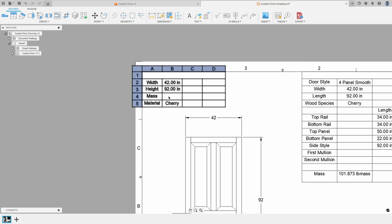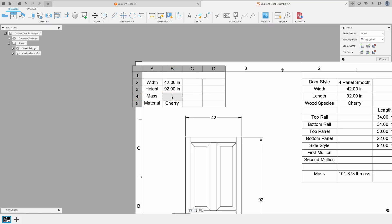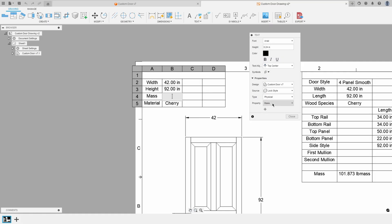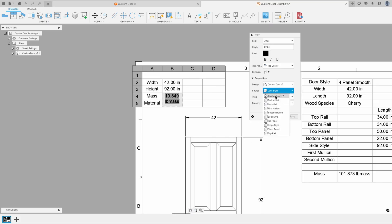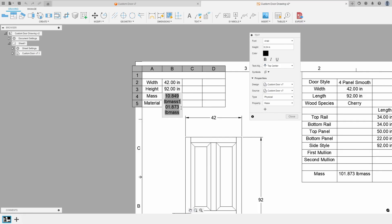Then for mass, I'll double-click in that cell, change the type to Physical, and enter mass. I notice it says 10 pounds — that seems light. That's because the source is just the style component. I need to make sure I select the whole door as the source. If I just insert the property it inserts again, so I'll highlight everything, hit the plus, and now I get the total weight of the full door.